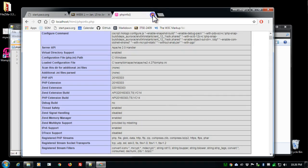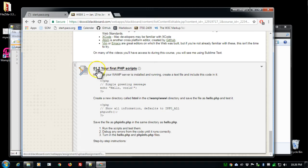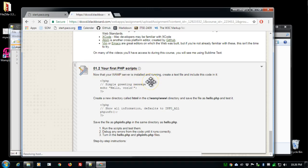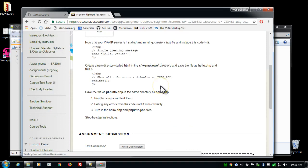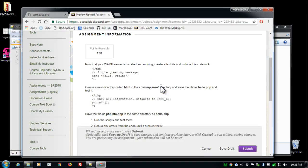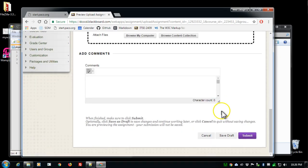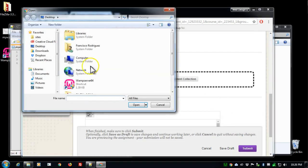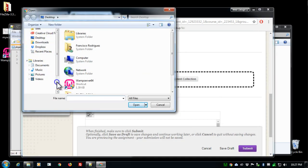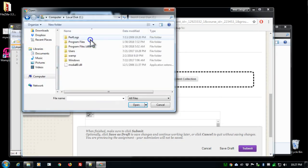So to complete this exercise, click on your first PHP scripts and to upload multiple files at the bottom, browse my computer, go to your computer C drive WAMP.